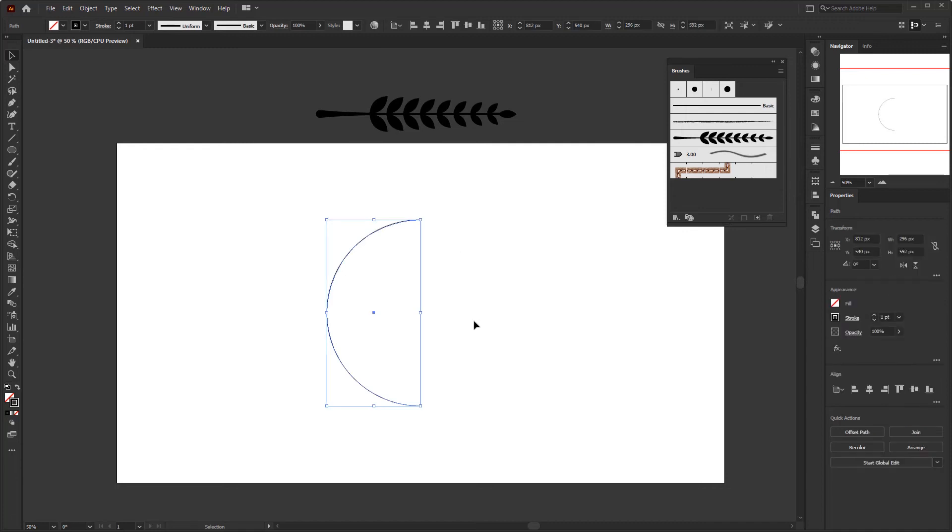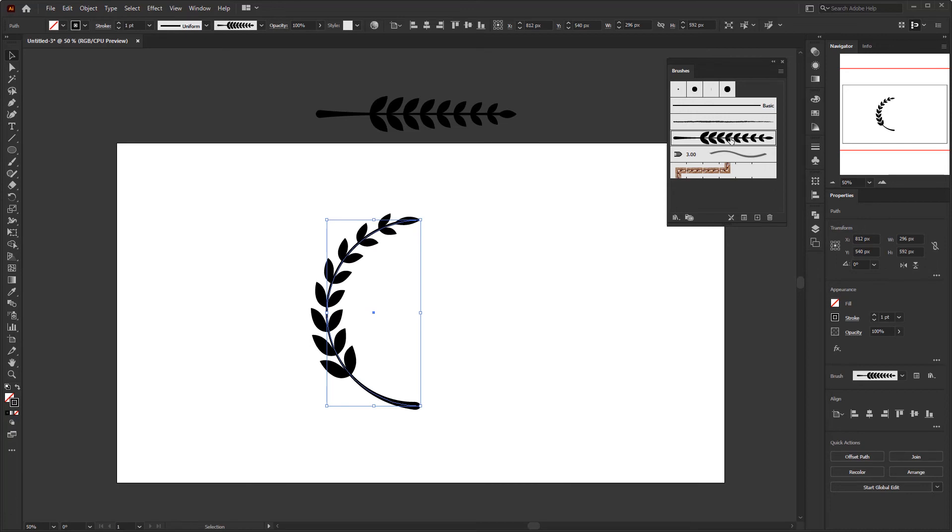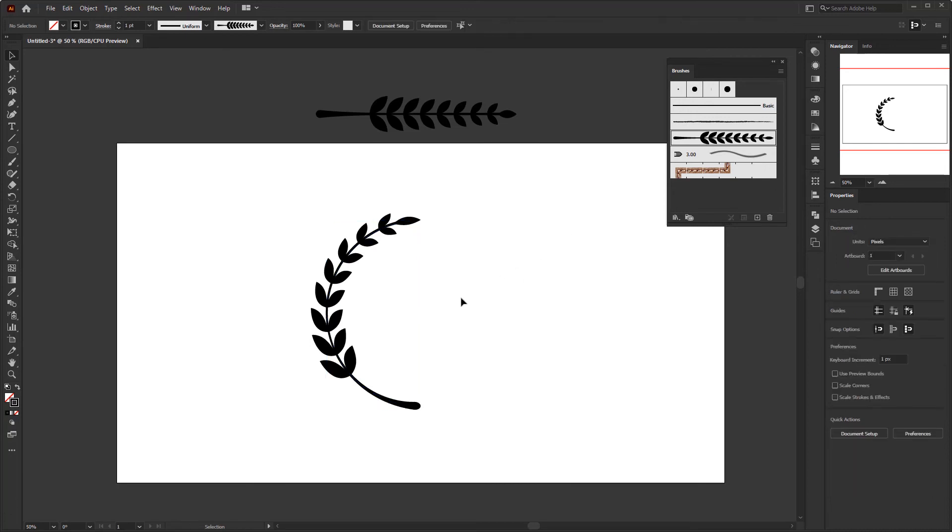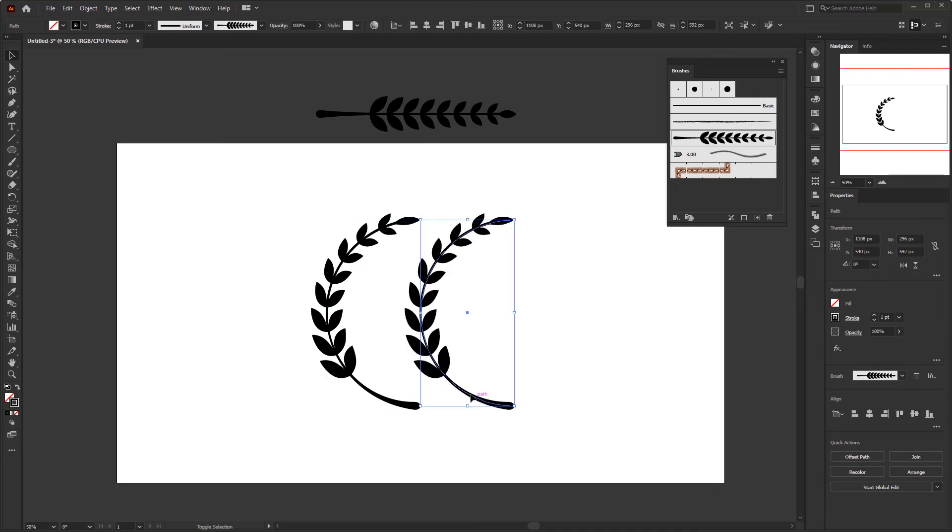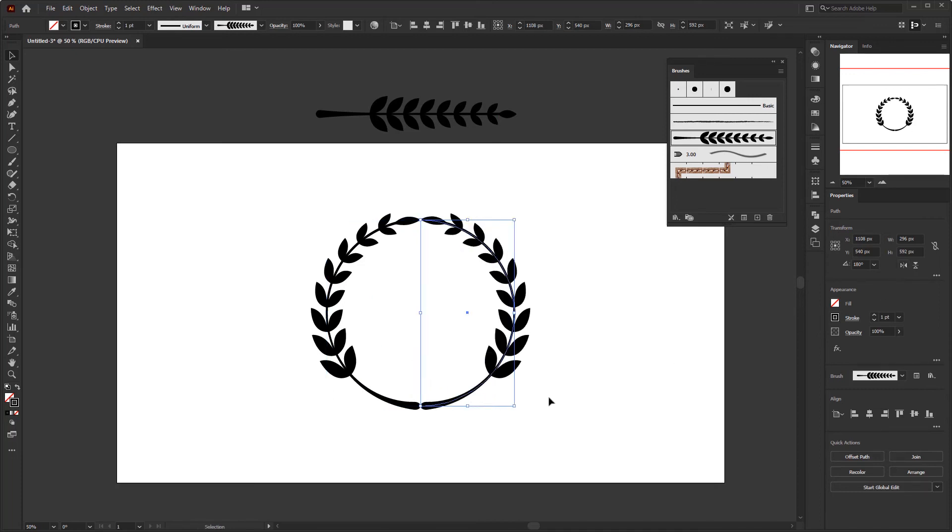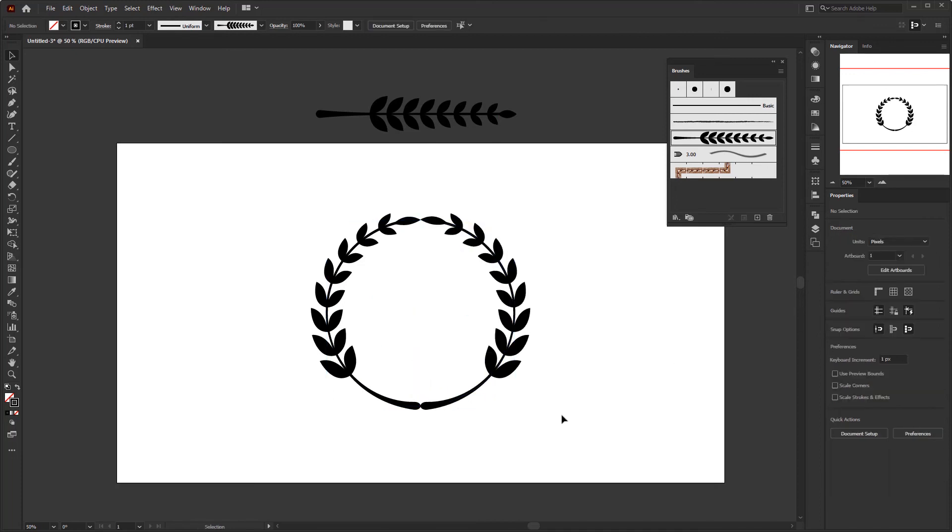After we get this path, just go to the brush panel and select the laurel brush that has been created. To create the other side of laurel you just need to duplicate it and flip it horizontally. It's just as simple as that, to make circular laurel very easily.